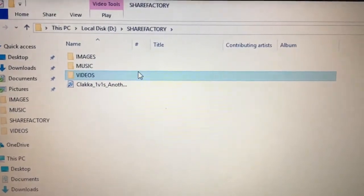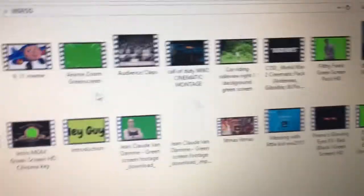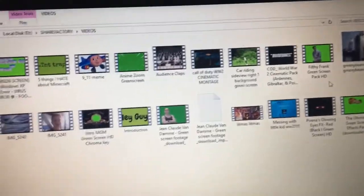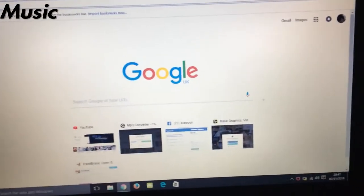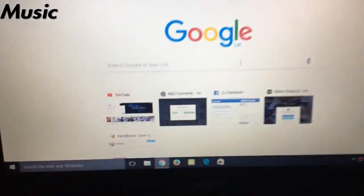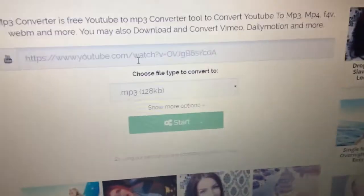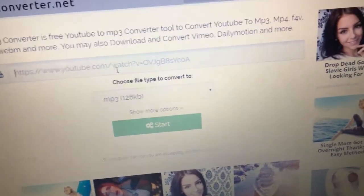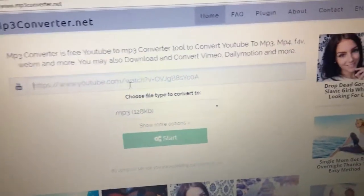Inside the ShareFactory folder, drag your file in. I've made subfolders for all the different types. For music, the process is literally the same as videos but instead of keepvid, you use a site called MP3 converter — it's exactly the same process. It also works for sound effects, not just music.